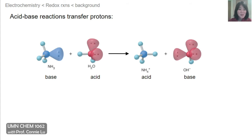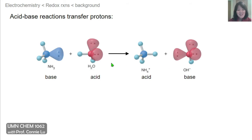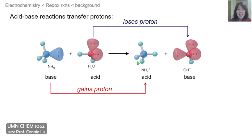Before diving into redox reactions, I want to revisit acid-base reactions as an analogy. In an acid-base reaction, we have the transfer of a proton from one species to another. We have both an acid and a base as reactants to form their conjugate acid and base products. We can think of this proton transfer as two half reactions — ammonia gaining a proton to form ammonium, and water losing a proton to form its conjugate base, hydroxide.